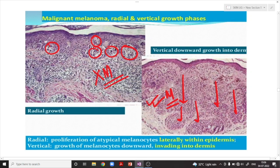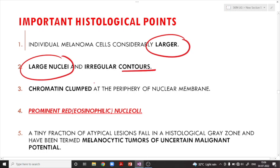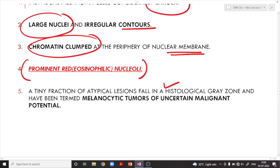Important histological points: individual melanoma cells are considerably larger with large nuclei and irregular nuclear contours. The chromatin is clumped at the periphery of the nuclear membrane. Most importantly, they have very prominent red eosinophilic nucleoli. A tiny fraction of atypical lesions fall in a histological gray zone and are termed melanocytic tumors of uncertain malignant potential.